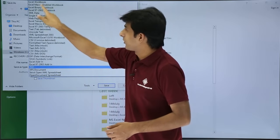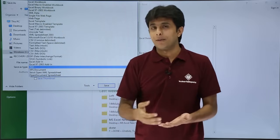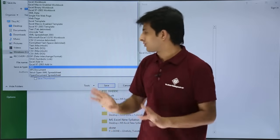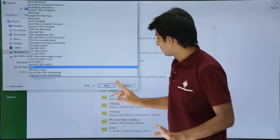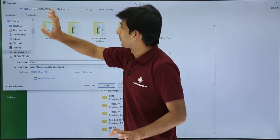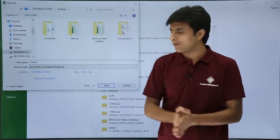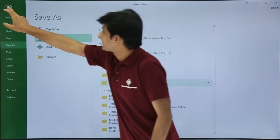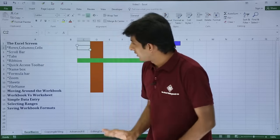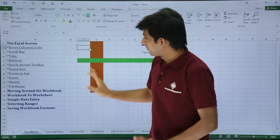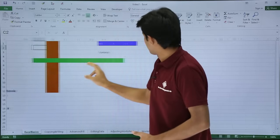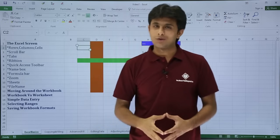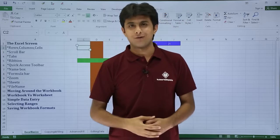There's also a macro-enabled workbook format with the extension .xlsm. Various formats are available. For now, select the standard Excel Workbook format and click Save. That covers all the options for the Excel screen — I hope you've understood all the topics covered in this video.